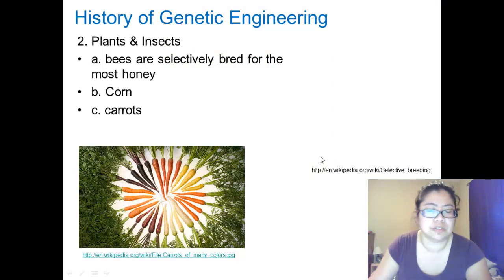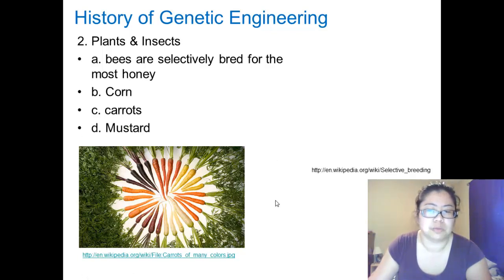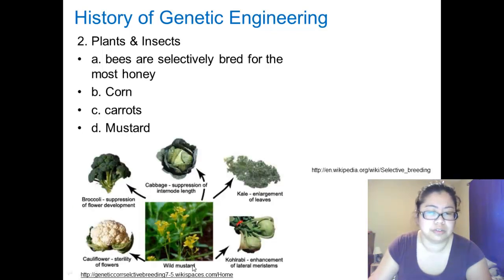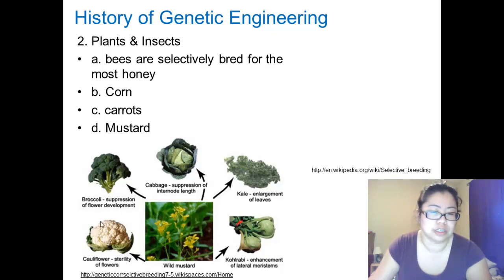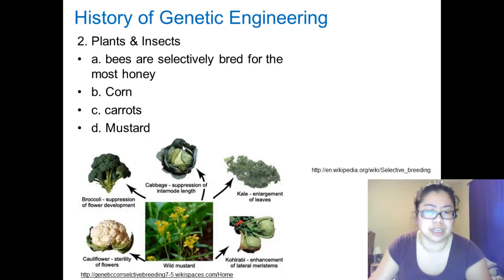Carrots have also been selectively bred. As you can tell, there are wide varieties of colors — the seeds were selected based on the genetic variation of colors. Then there is the wild mustard. From the wild mustard, throughout many generations of these plants, they have been selectively bred to become different kinds of vegetables. The cauliflower has been selected to have sterile flowers. Broccoli has suppression of flower development, so it doesn't quite go to bloom. Cabbage has suppression of internode length, so it's stunted. Kale is similar to mustard except the leaves are bigger. And kohlrabi has enhancement of lateral stem growth.